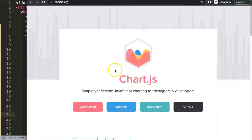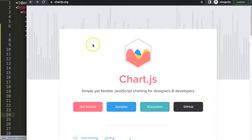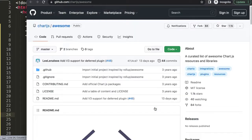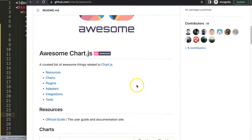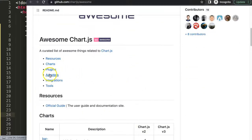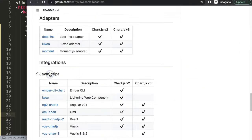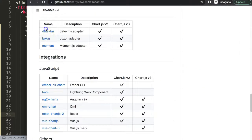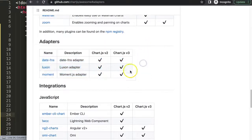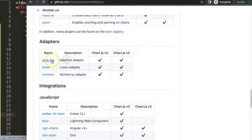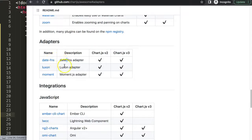First of all, we're going to chartjs.org and click on the ecosystem because we need a specific adapter to support the dates. Once you're here, scroll down and click on the adapters. Then you have three options here. I'm going to recommend you this option to use.